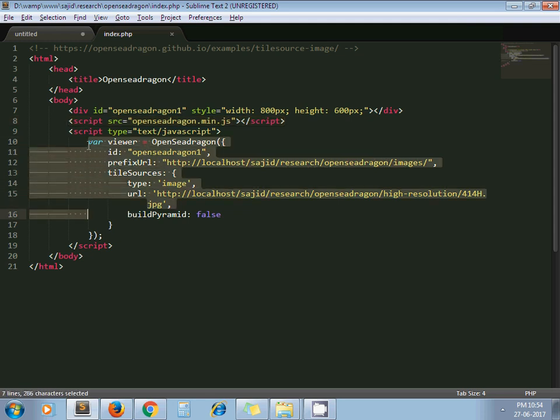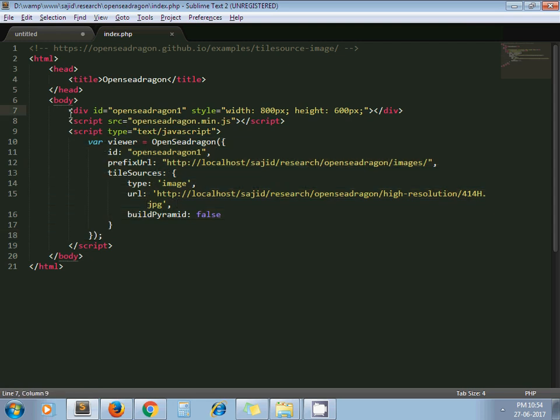Let me explain this code. First, you have to take one empty div. This is the empty div, and I've set some width and height—you can change it according to your needs. I've given it an ID: openseadragon. In the code, just pass your div ID.